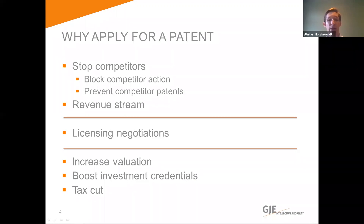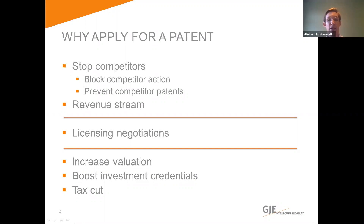The final item on my list here is a tax cut. For profitable businesses that have patents covering the UK, a corporation tax cut is available for profits earned on products covered by a patent. Since the tax cut reduces the outgoings of a company, the benefits of this are clear.